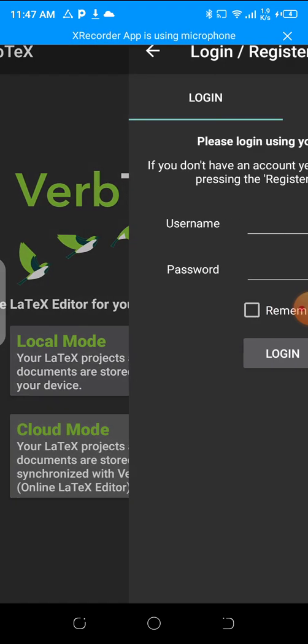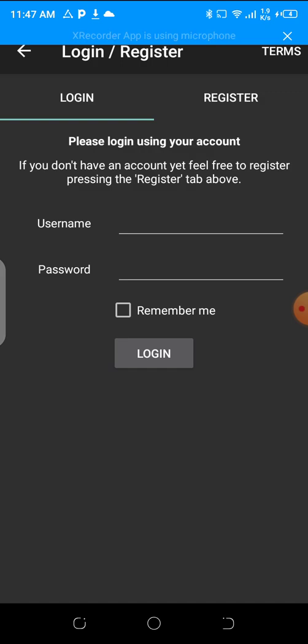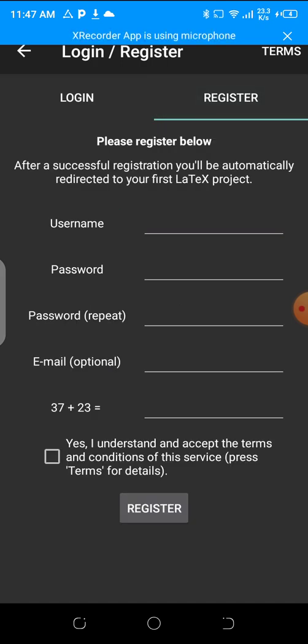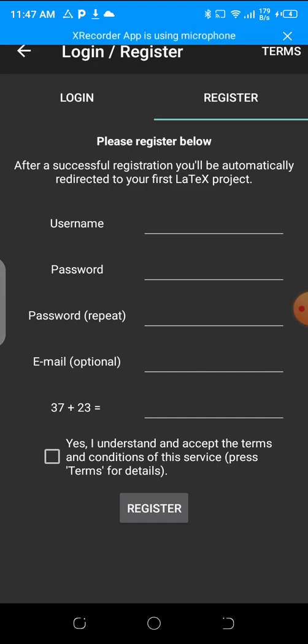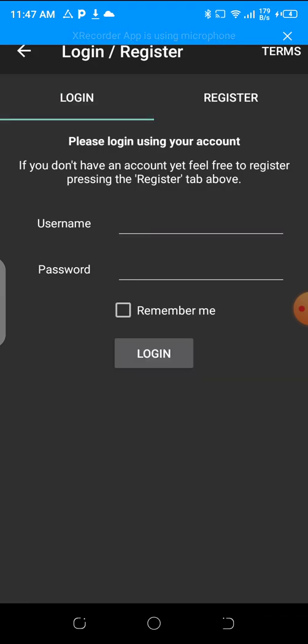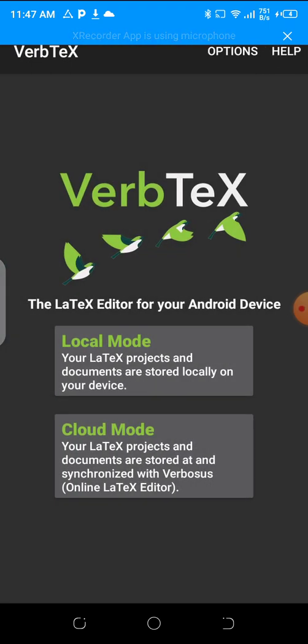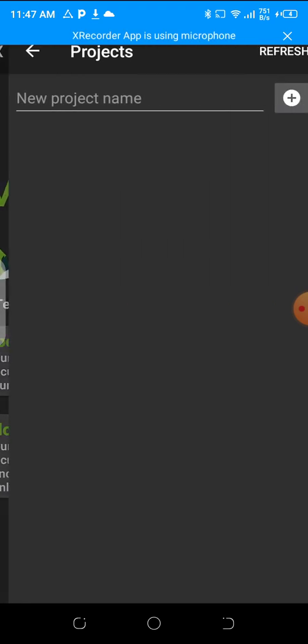Cloud mode is for those who have accounts. You can either go and register. Your projects will be saved on the cloud so that you can retrieve them anywhere. I will show you how to register later. I will first use the local mode.